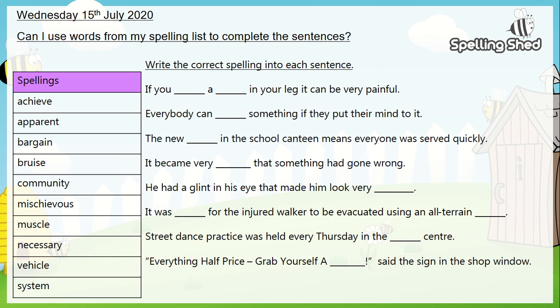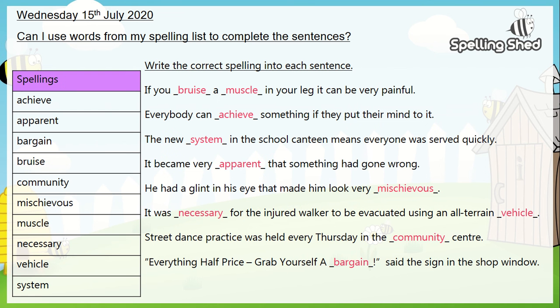Time to see how you've got on. Here we can see all of the correct answers. Well done if you've got all of these correct today — brilliant job.